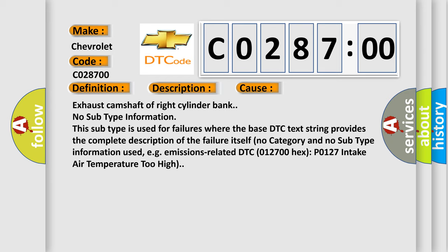No category and no subtype information used. For example, emissions-related DTC P0127 intake air temperature too high. The Airbag Reset website aims to provide information in 52 languages. Thank you for your attention.